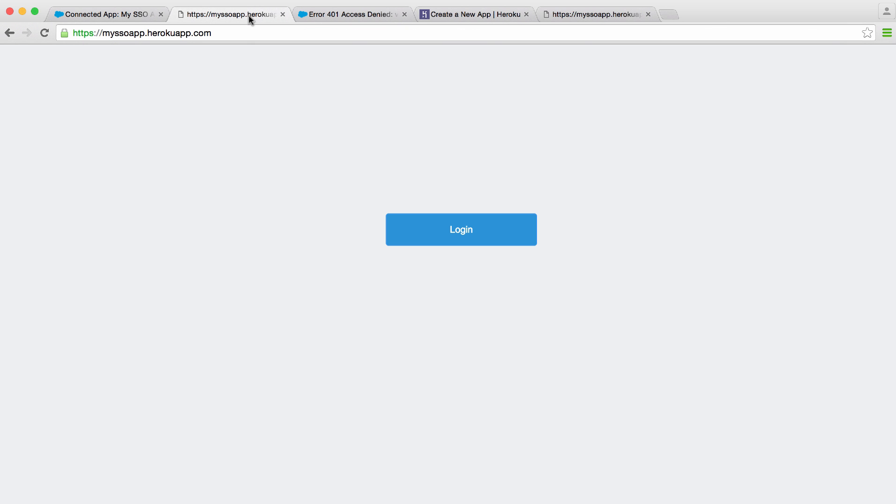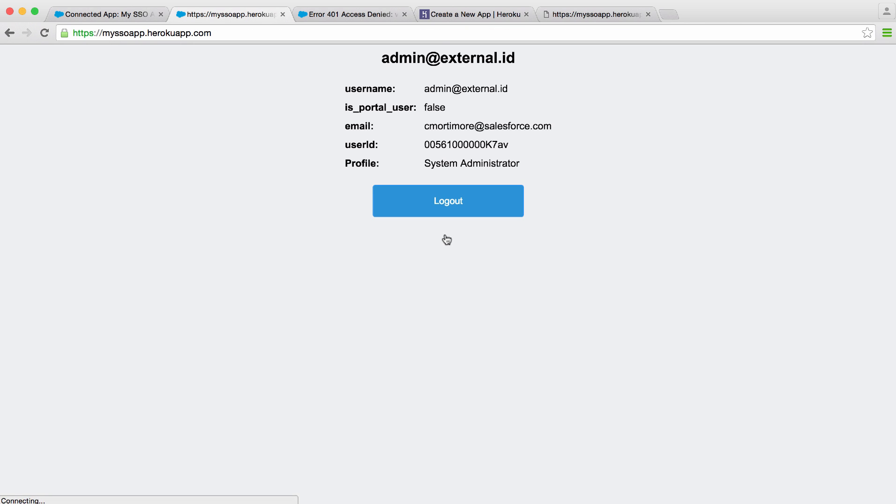and if we switch back to our app, click login, this will perform SP initiated SAML where we start at the service provider and perform single sign-on. We'll see that the user's logged in and we've passed over their profile.